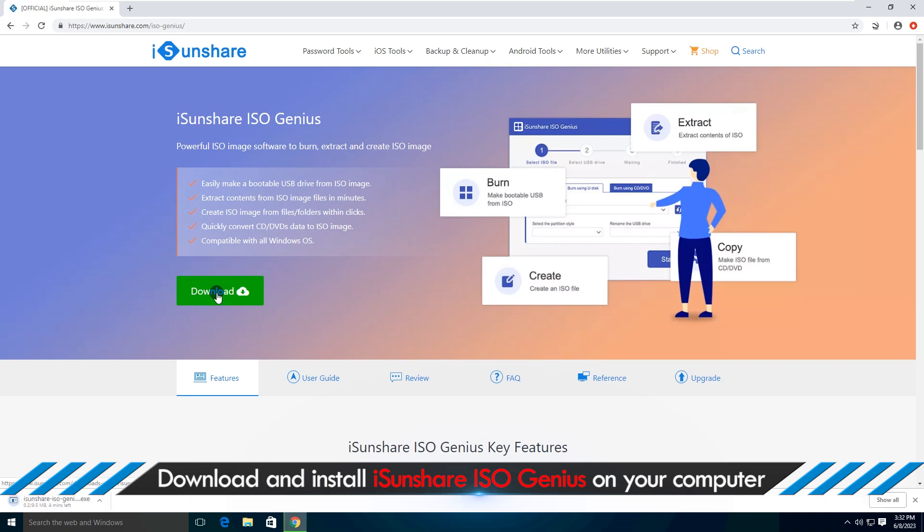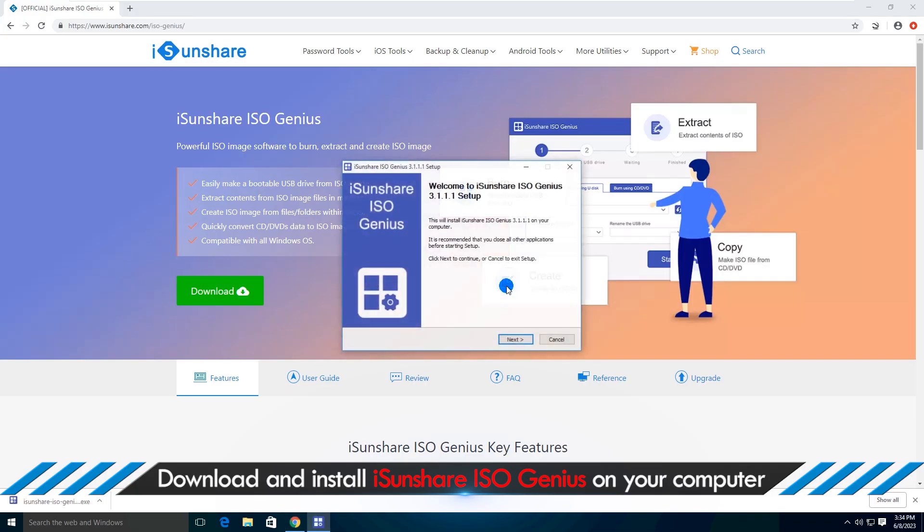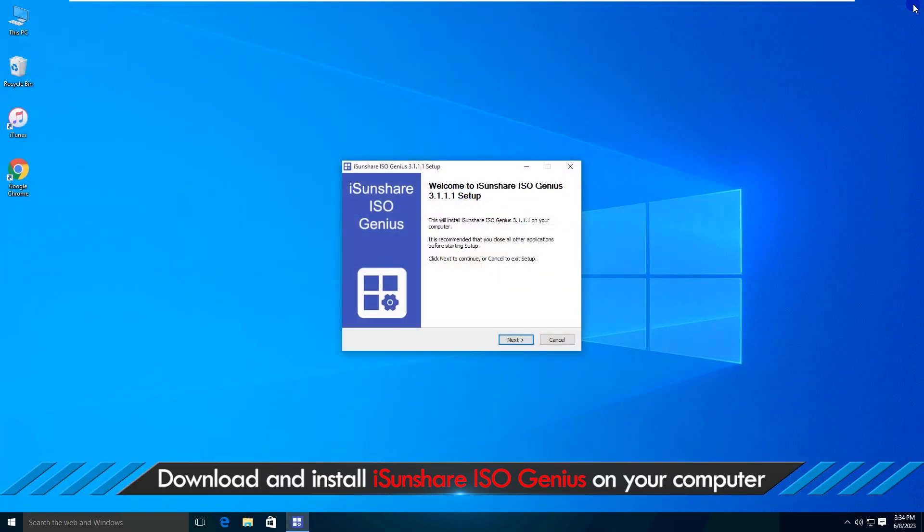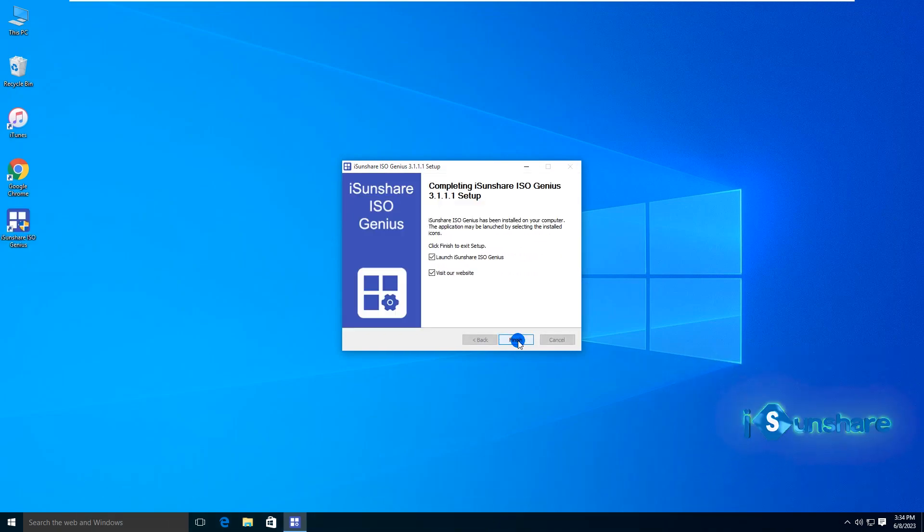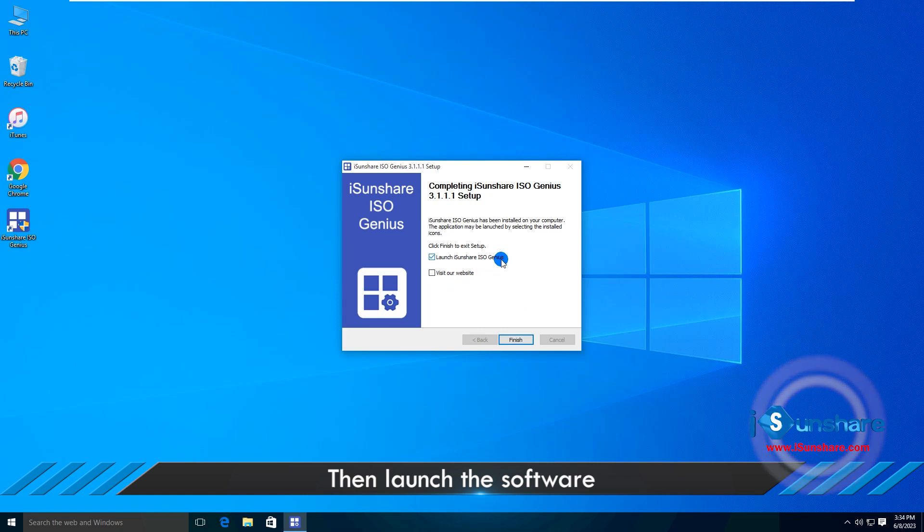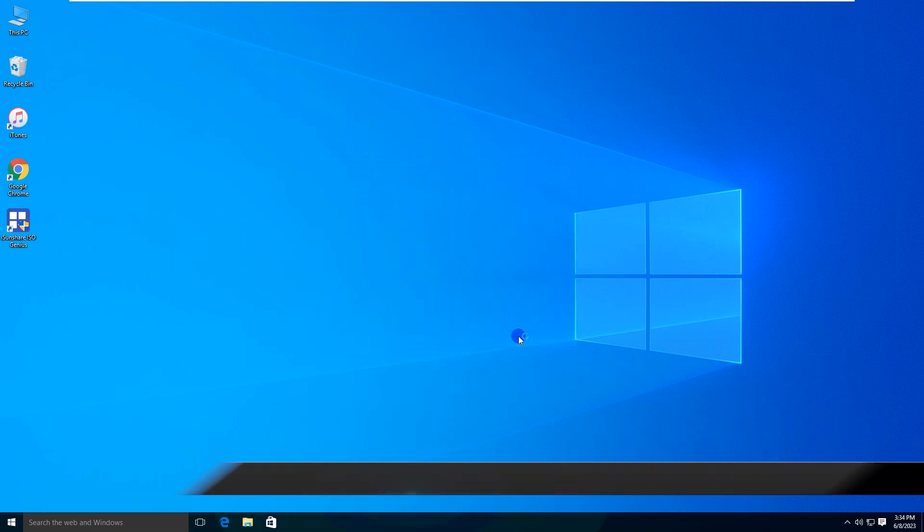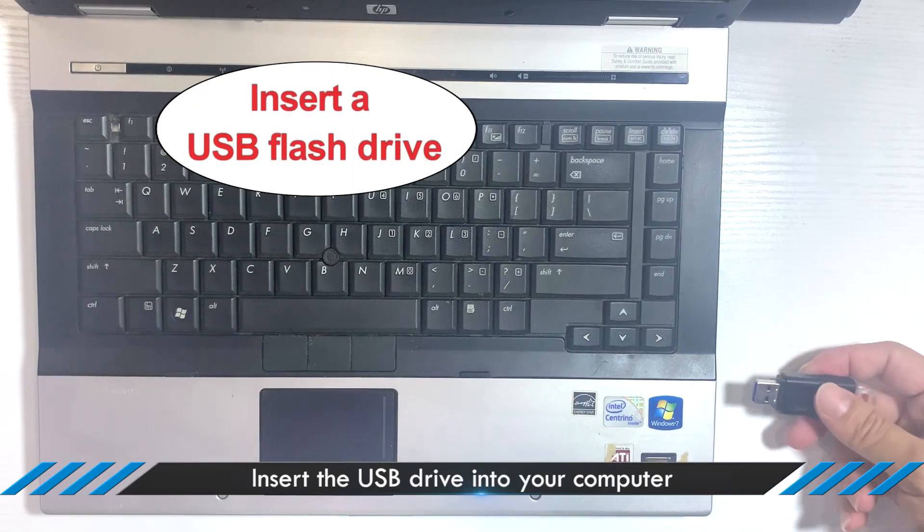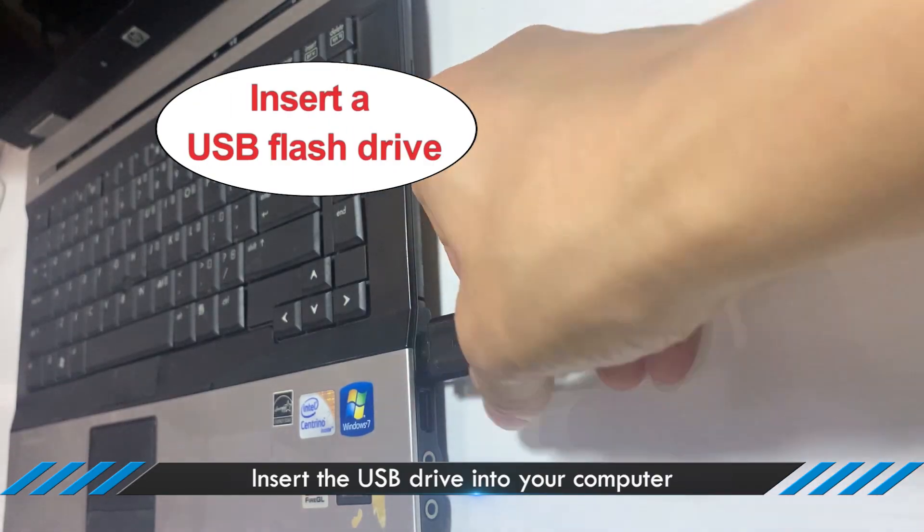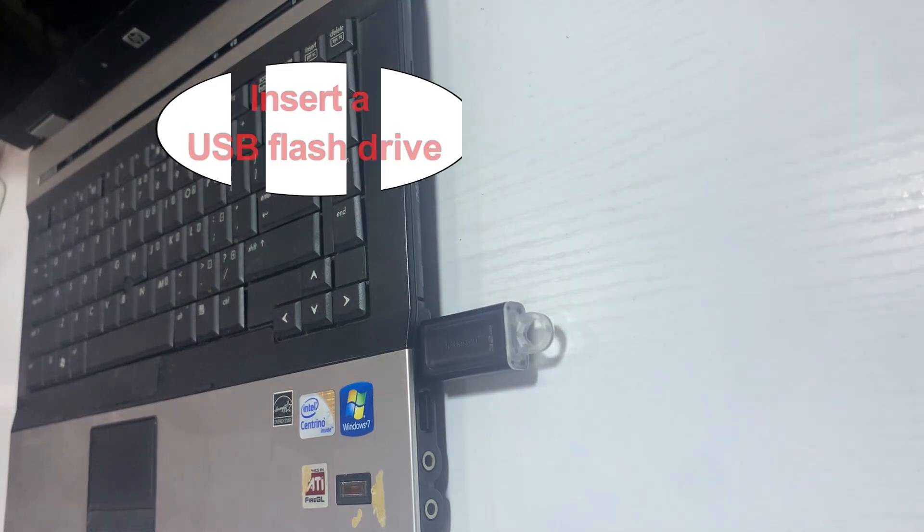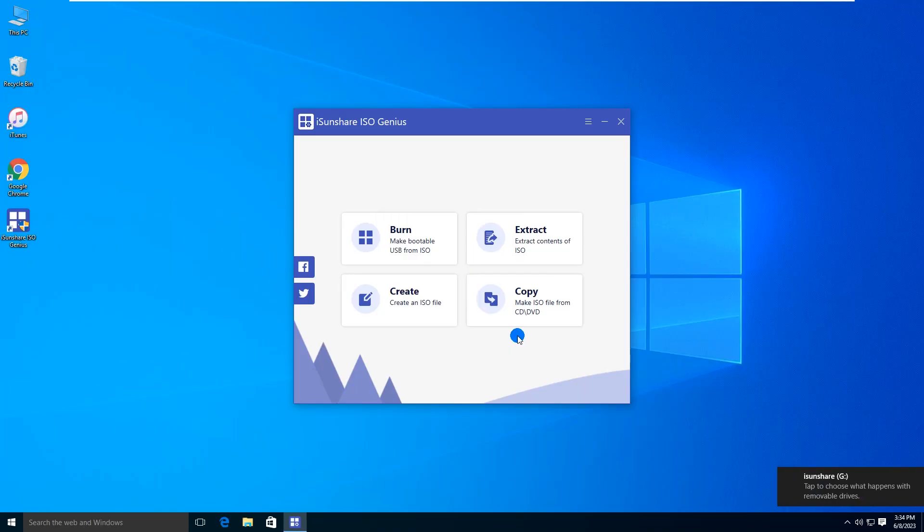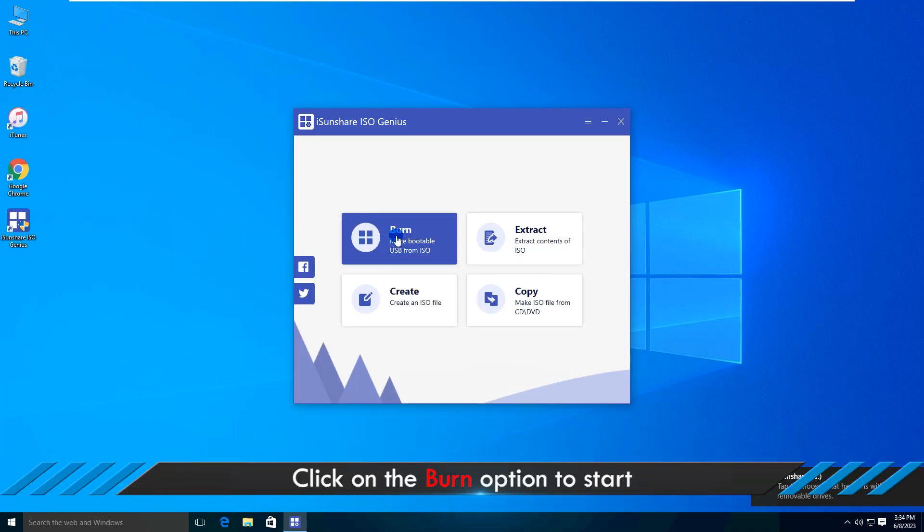Download and install the program on your computer. Then launch the software. Insert the USB drive into your computer. Note: You'd better prepare a blank USB stick because the USB stick will be formatted. From the main interface, click on the Burn button to start.